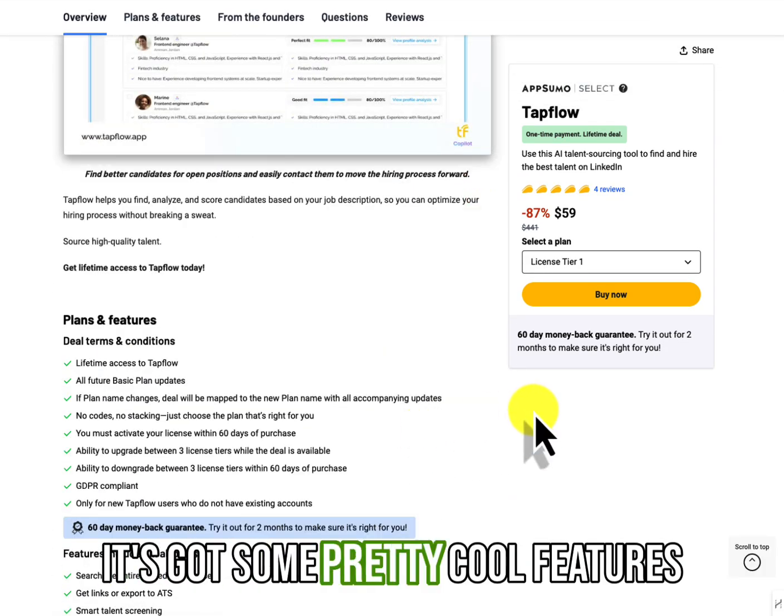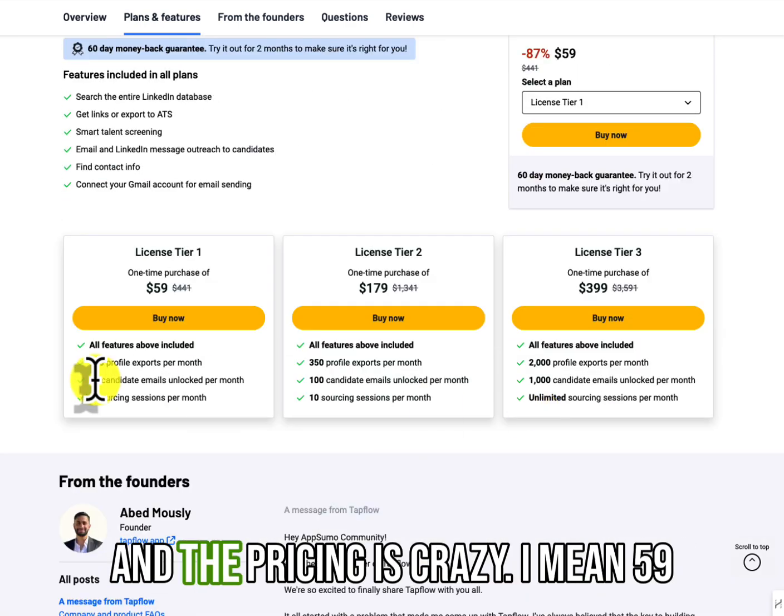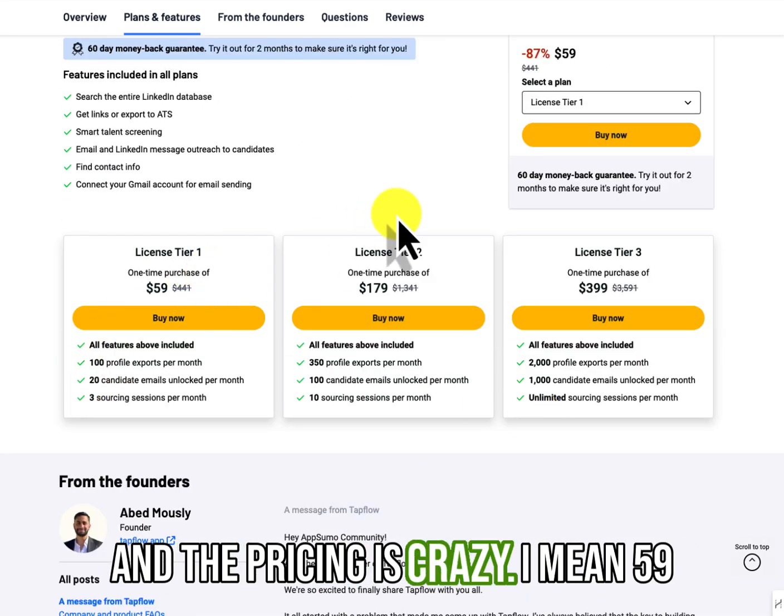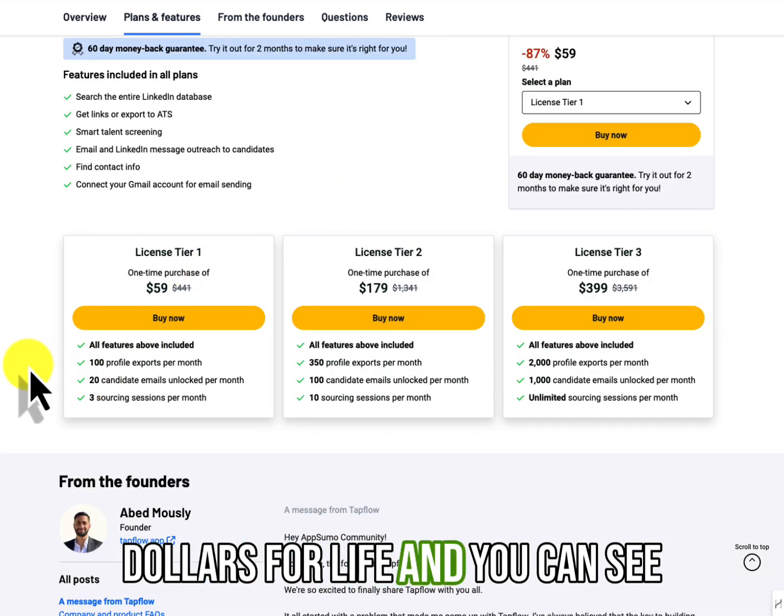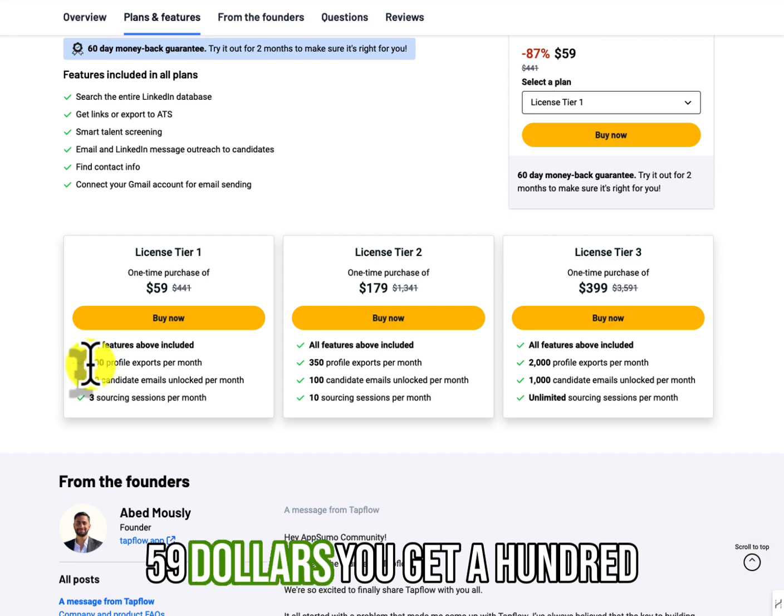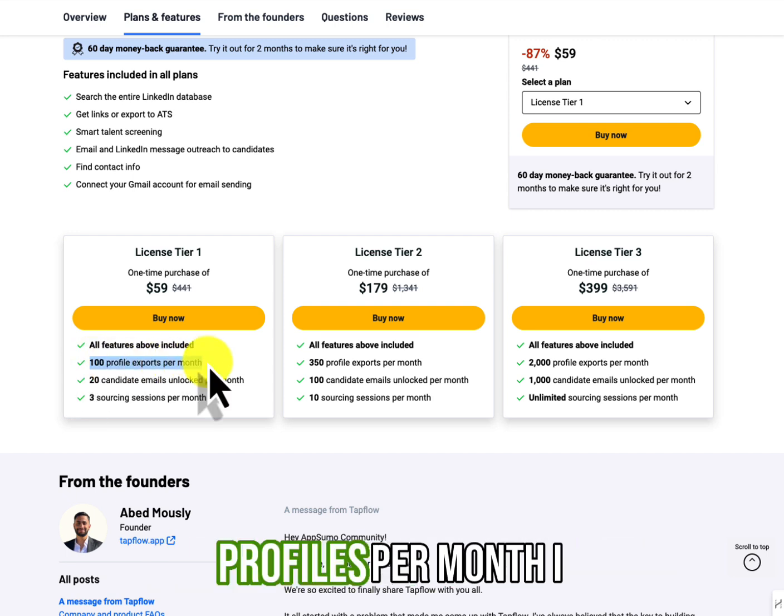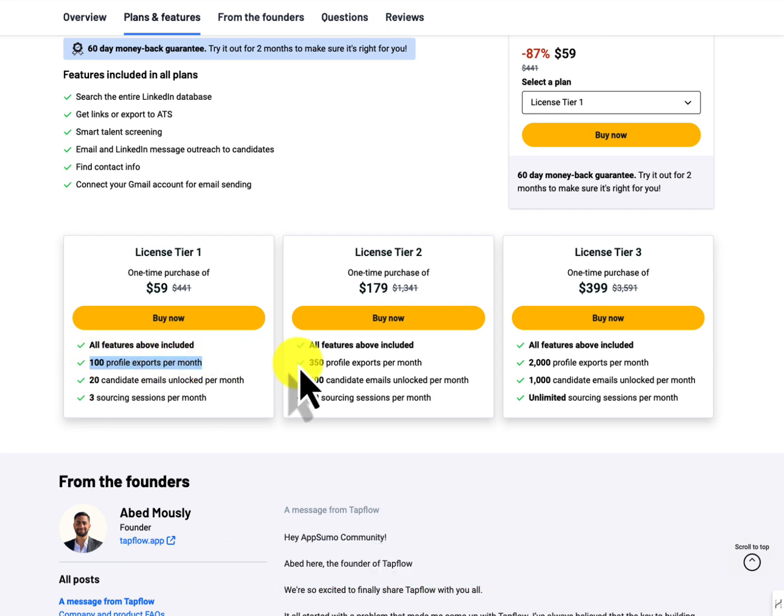It's got some pretty cool features and the pricing is crazy. I mean, $59 for life. And you can see here for $59, you get a hundred profiles per month.